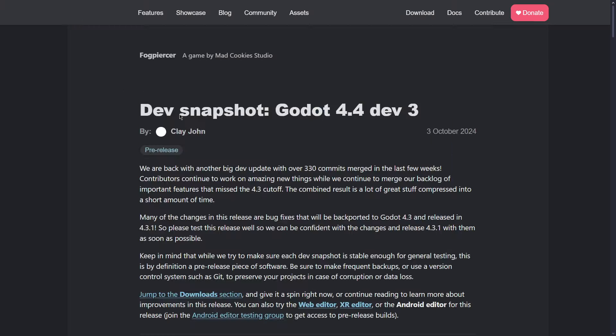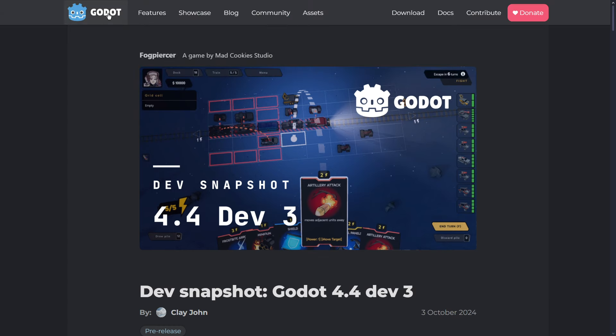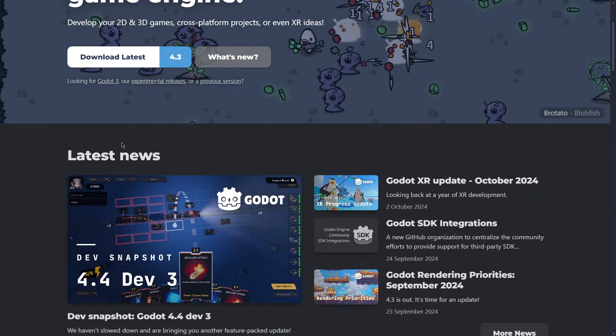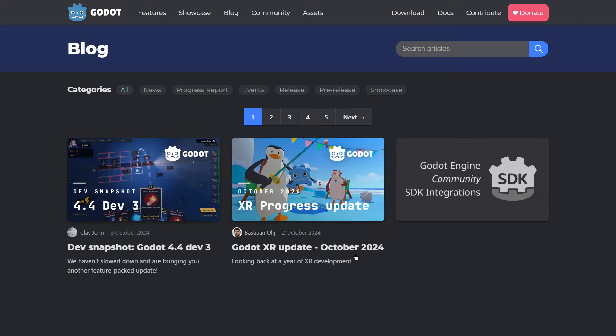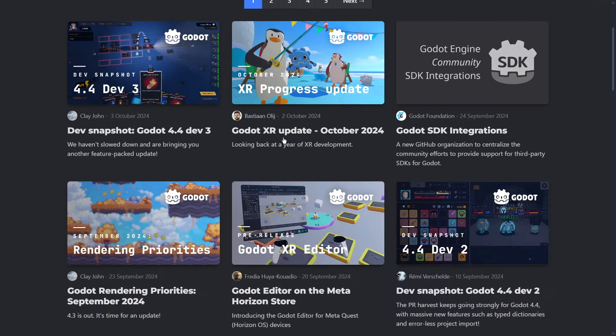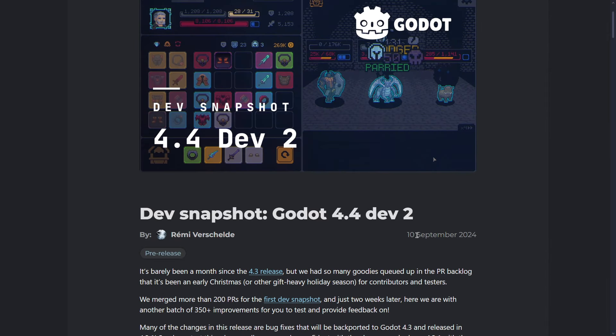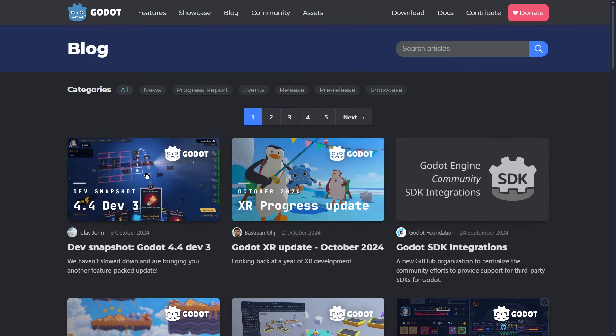And if we actually go to this post, this was on the 3rd of October. Usually Godot would give us a version, it really depends of course, but every something like 15 days.